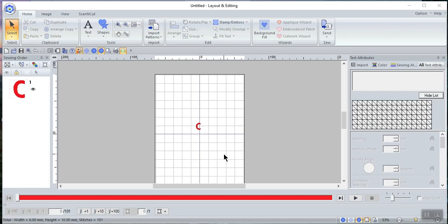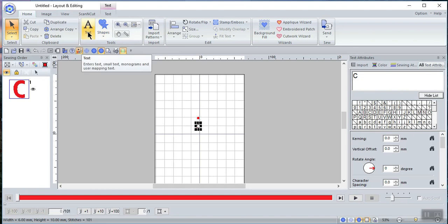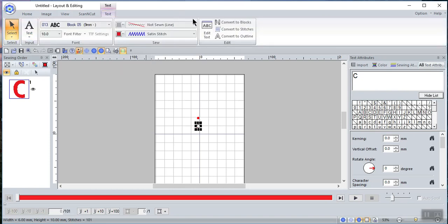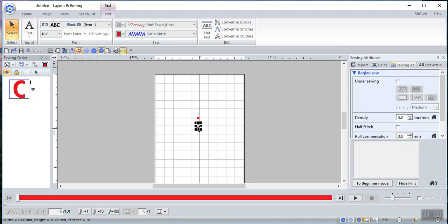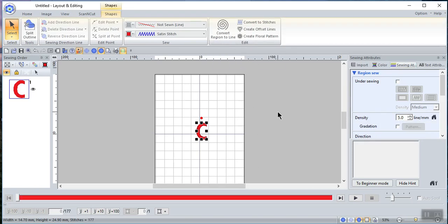Hello everyone. In a previous video I recorded how to convert text into stitches and into shapes, and I wanted to continue on that path and talk about when you convert text to a shape in the form of an outline. To do that, I have the letter C on the screen. I can see the text tab, text attributes, and sewing attributes that I would normally have for text. Let me make the C a little bit larger so you can see it, and let's convert it to an outline.